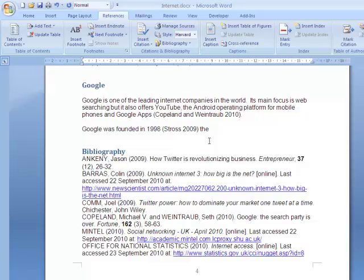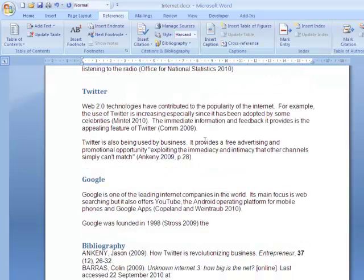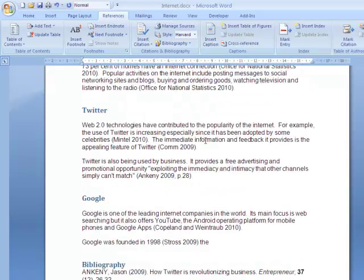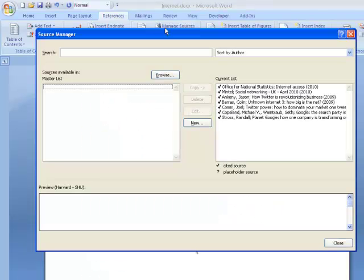Note that Bibliography will contain all the sources associated with the document. So if you created a source and then decided not to cite it in your document, you may still find that it appears in the Bibliography. You can manage which sources are associated with your document. All those with a tick have been cited in the document.